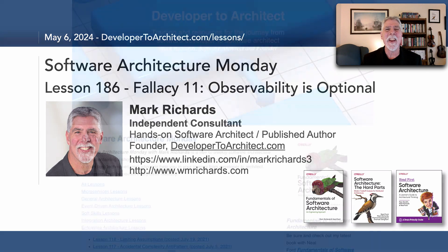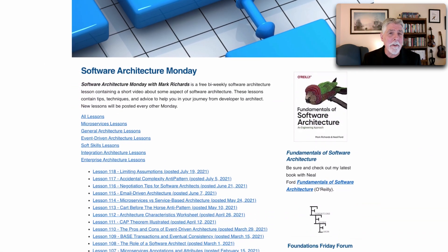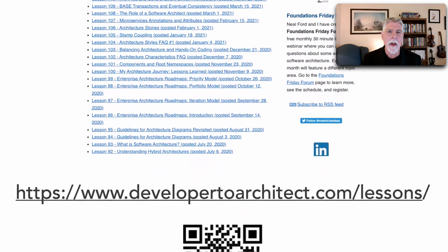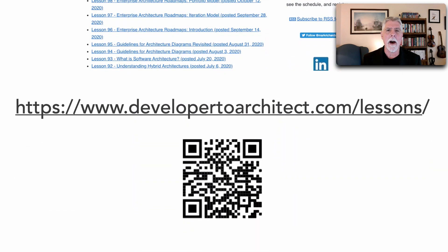You can get a listing of all the lessons I do in Software Architecture Monday through my website at developer2architect.com slash lessons.